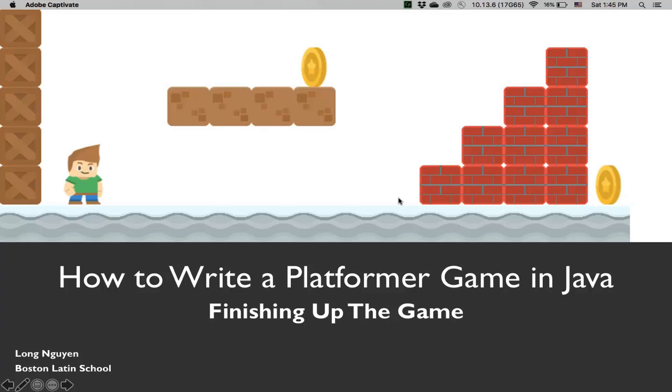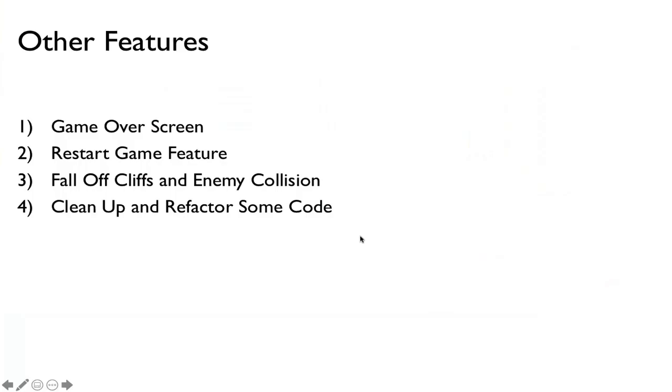We're going to finish up the game by doing a few things. We're going to have a game over screen, a restart game feature, we have to resolve a player falling off the cliffs and then collide with the enemy. Then we'll clean up and refactor some of our code.